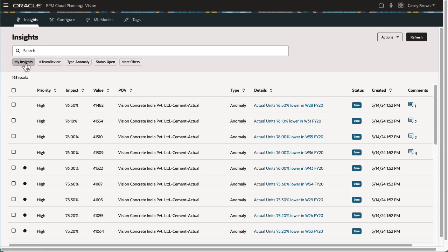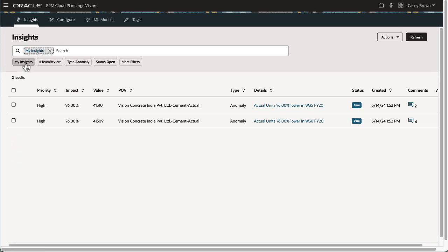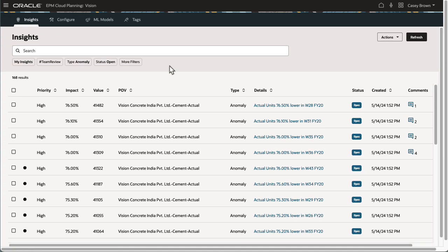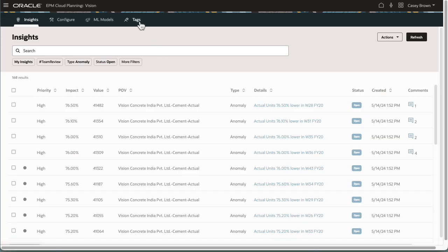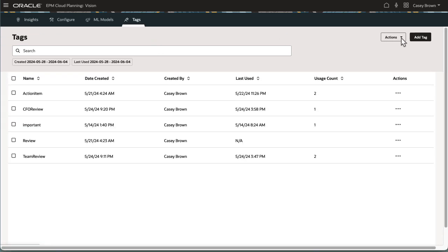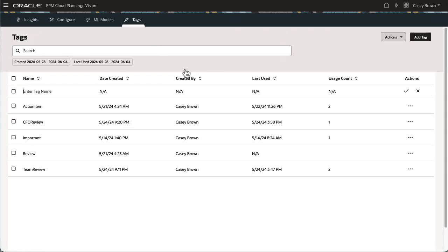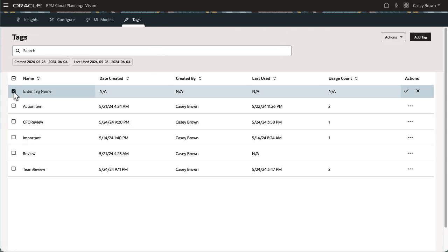On the Insights dashboard, use the My Insights filter to display insights tagged with your username or group name. Service administrators can manage tags by adding more tags or deleting tags that are no longer needed.